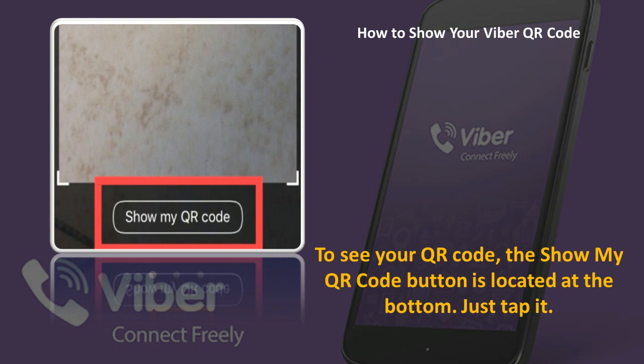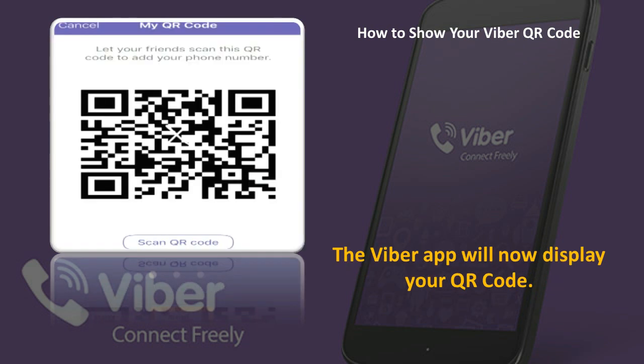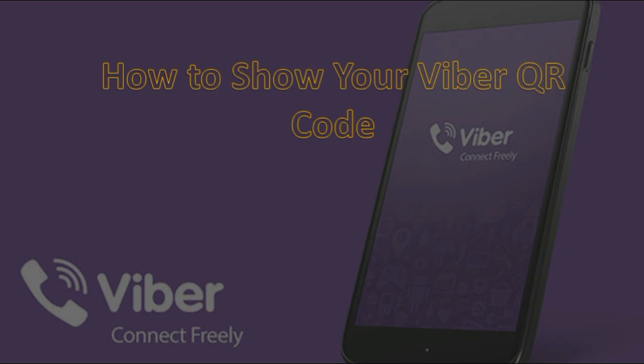You're now in the stage of scanning a code. The box in the middle is where you place the code. To see your own QR code, the 'Show My QR Code' button is located at the bottom — just tap it. The Viber app will now display your QR code, and your friends can add your Viber number using their QR scanner.